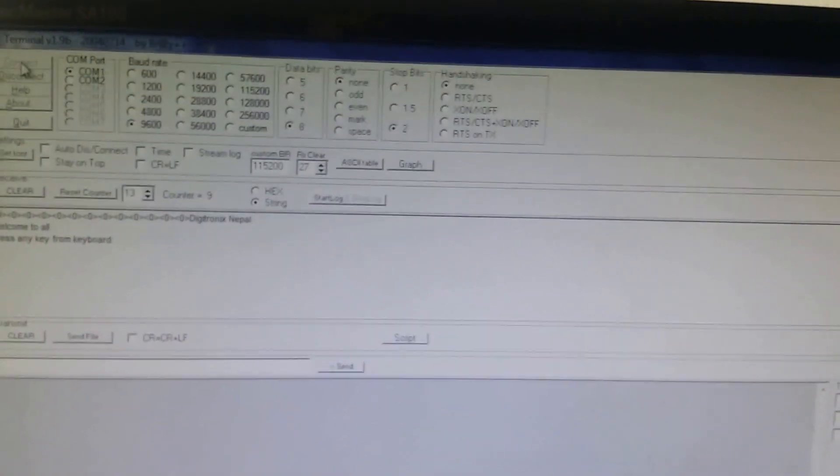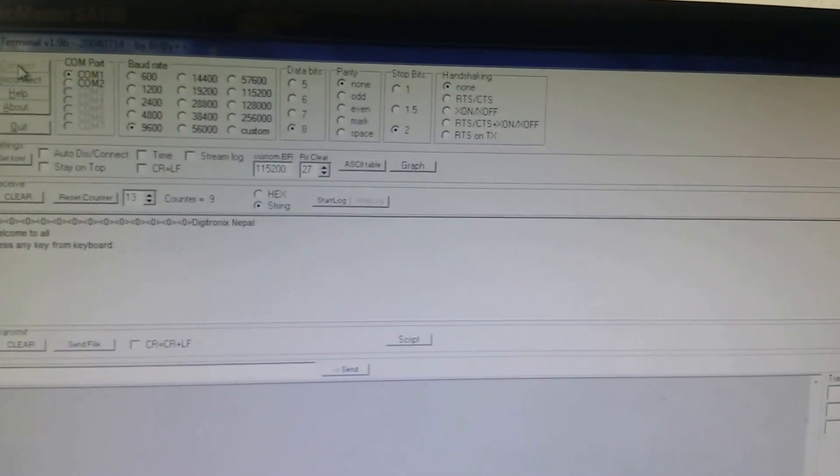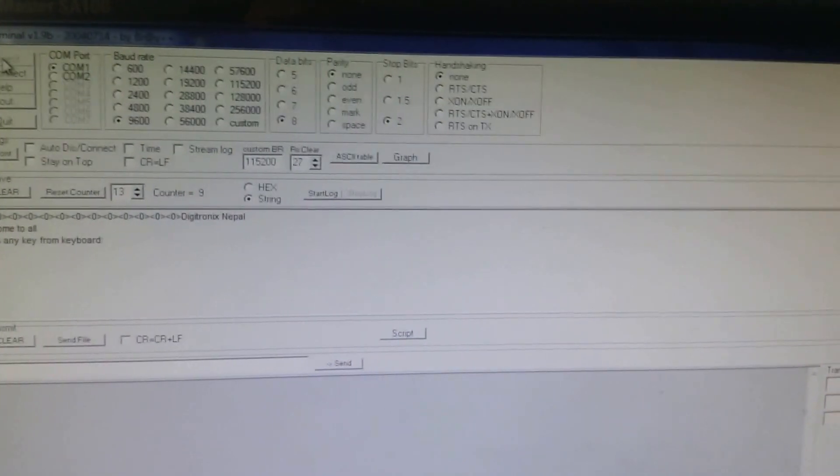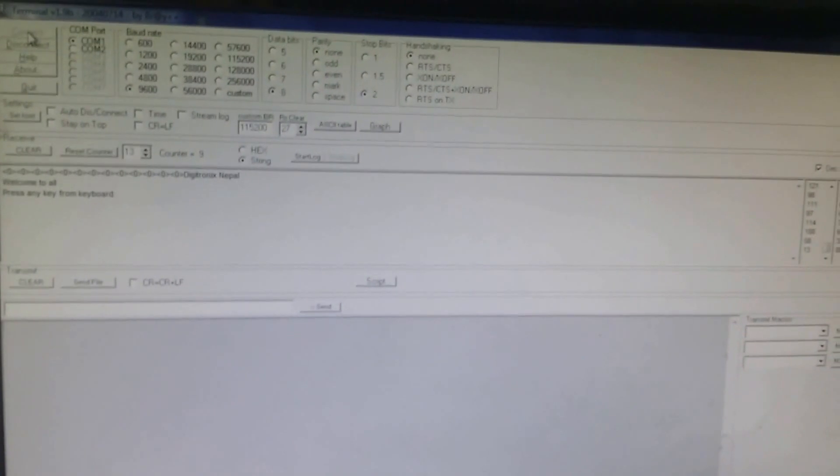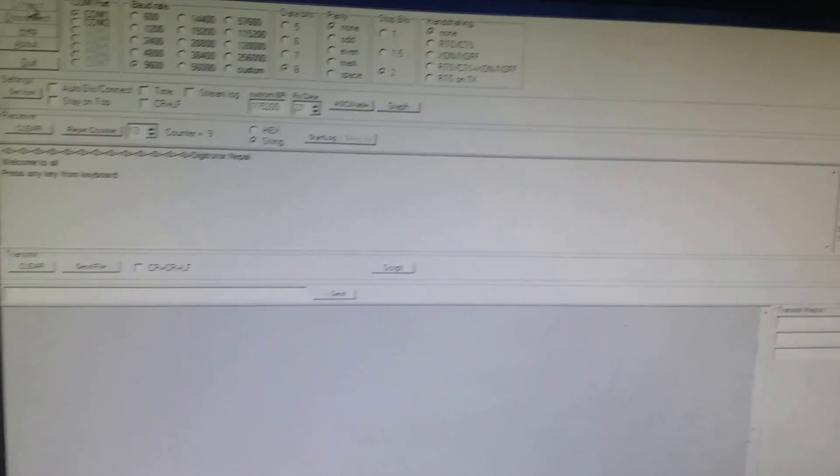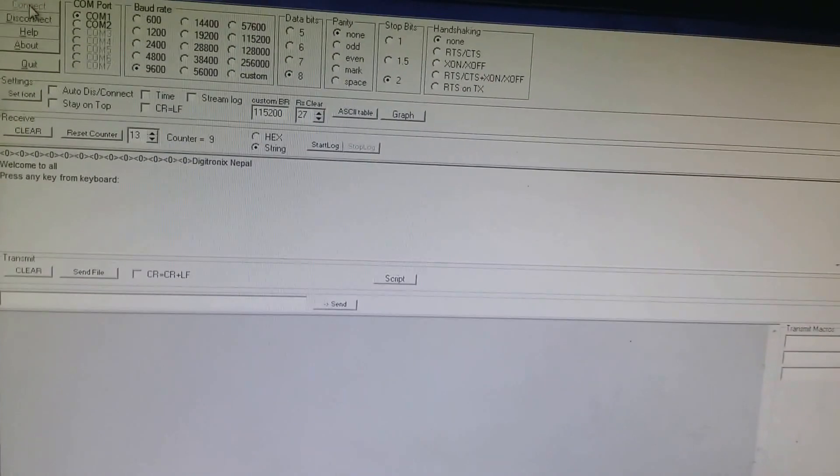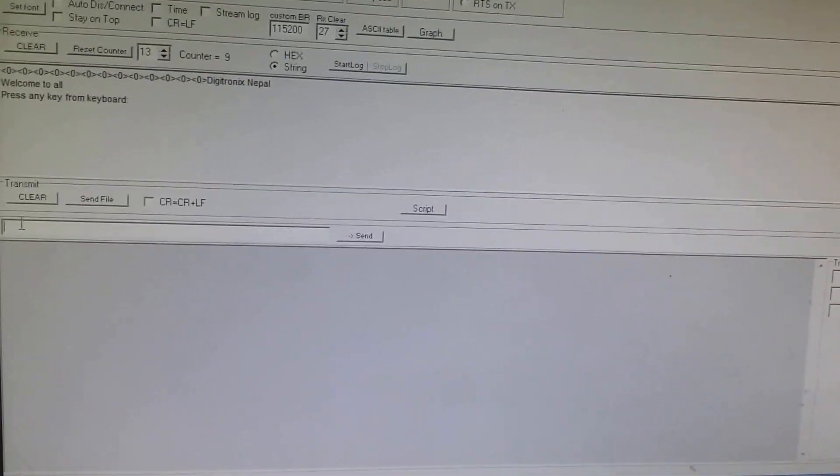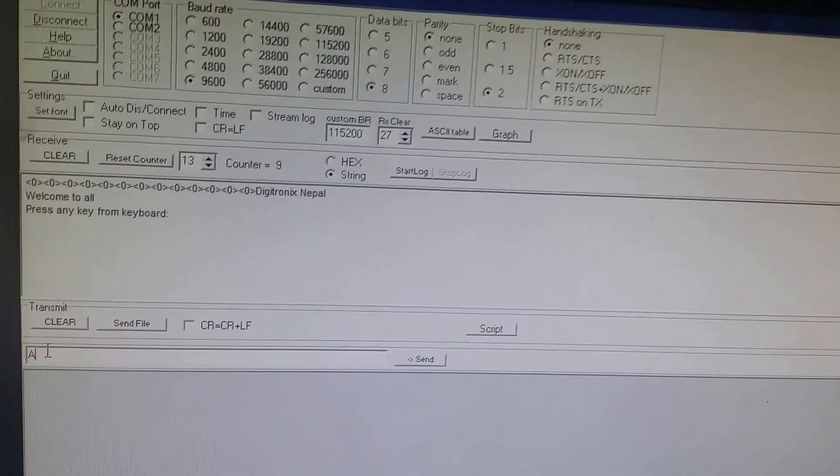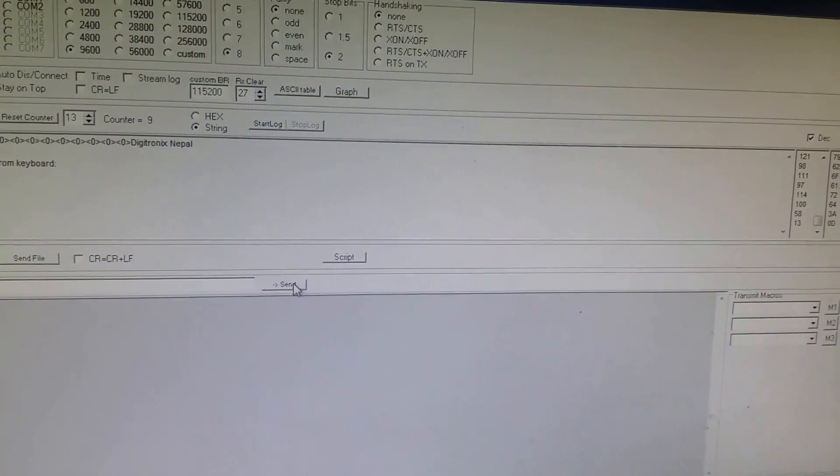I'm going to transfer the data from PC to microcontroller. In this section, I'm going to press the button C. As I press the button and send, the data should be seen on the LCD.